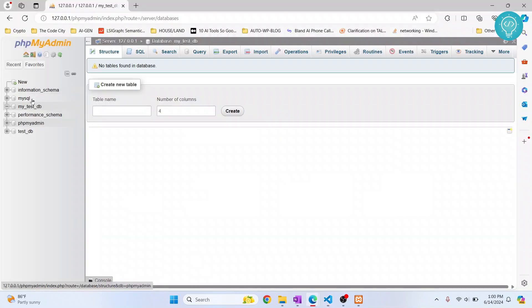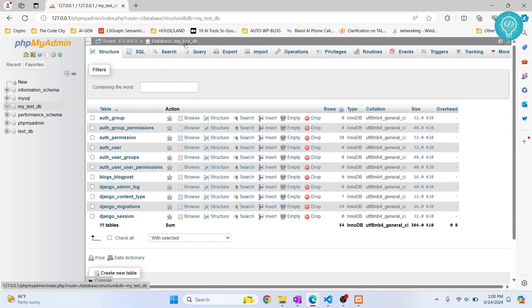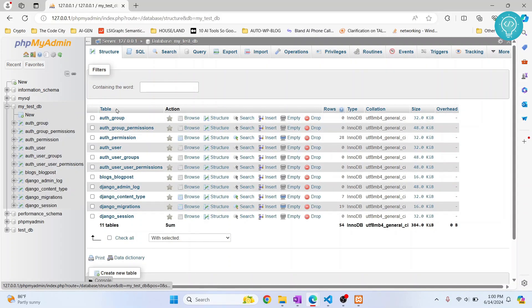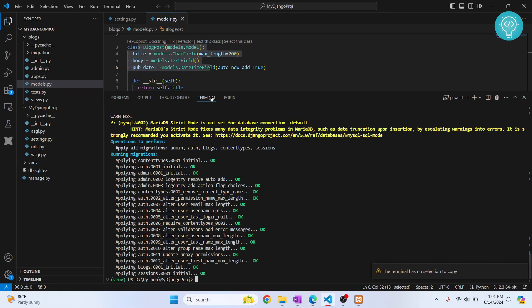If I go back to this test tb and click on this again, as you can see the tables are created and the blog post table is also created. This is how you can connect Django to MySQL server. If you have any question, let me know in the comments below.